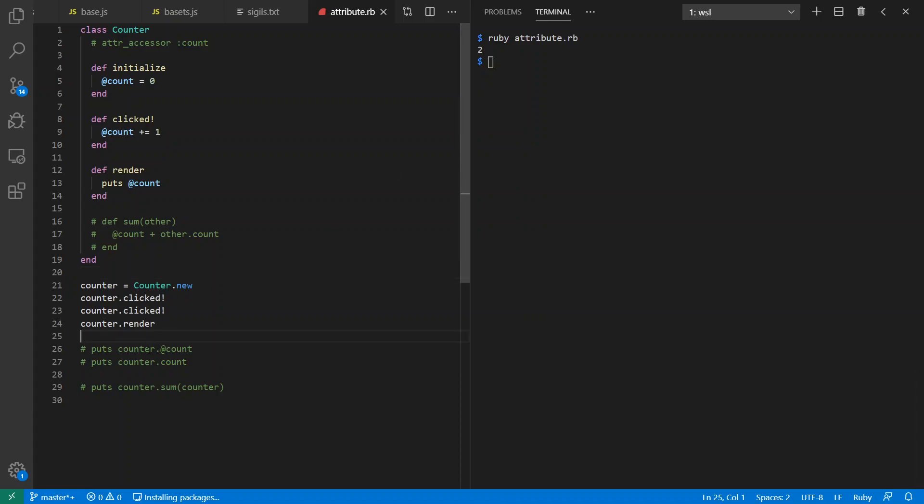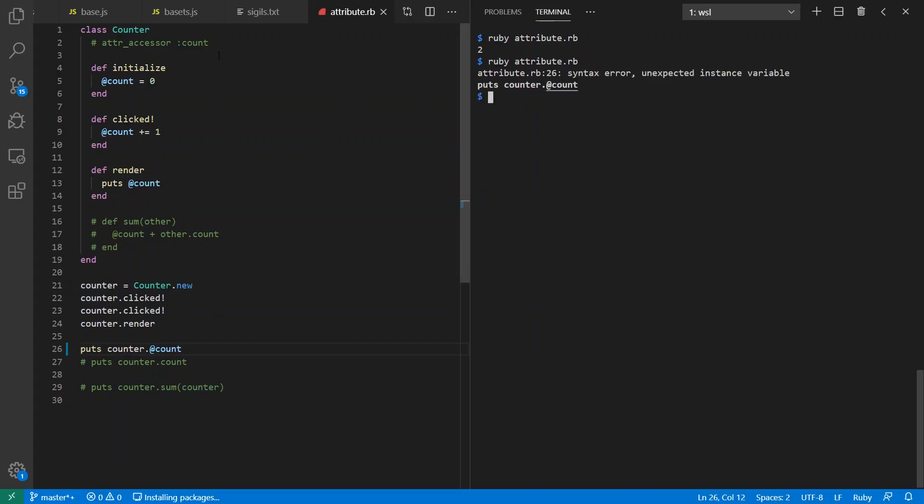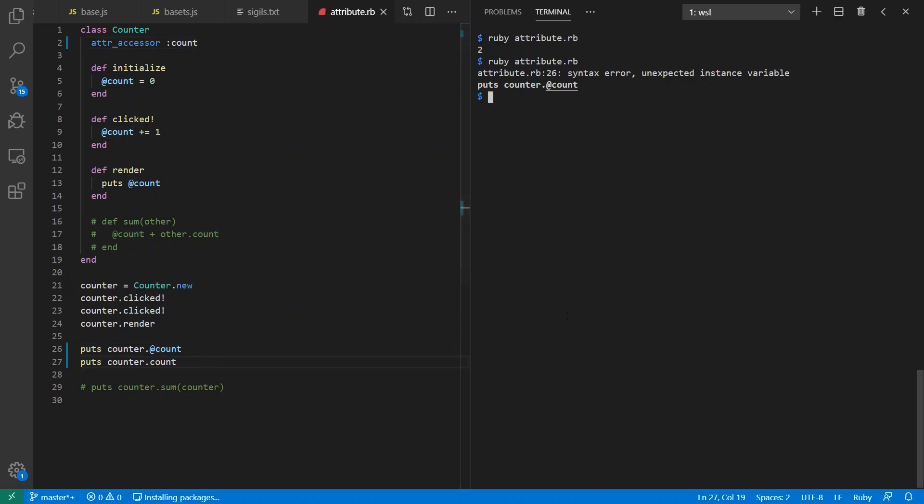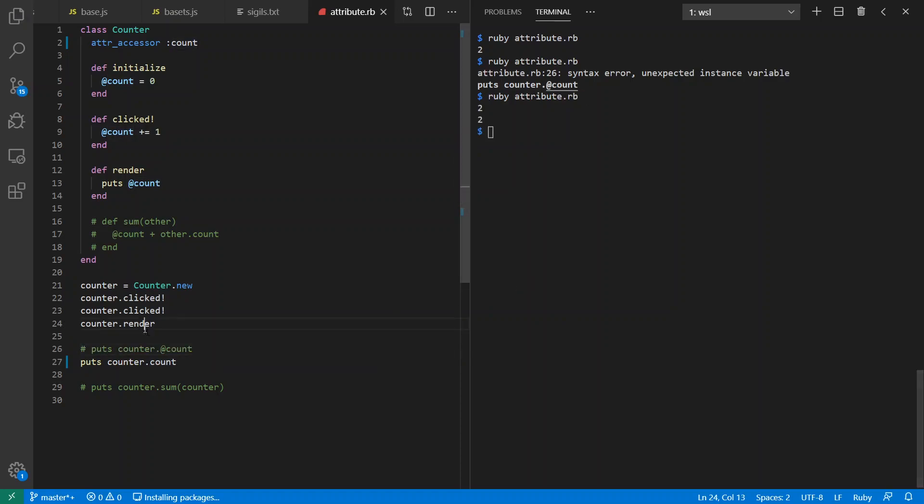So the question is, can I access this from outside the class? And the answer is no, I may not. If I provide an accessor to define accessor methods, now I can access it from outside the class, but not in terms of the direct access to the field, but instead through the accessor method. So I've rendered it here and then I printed it again later.